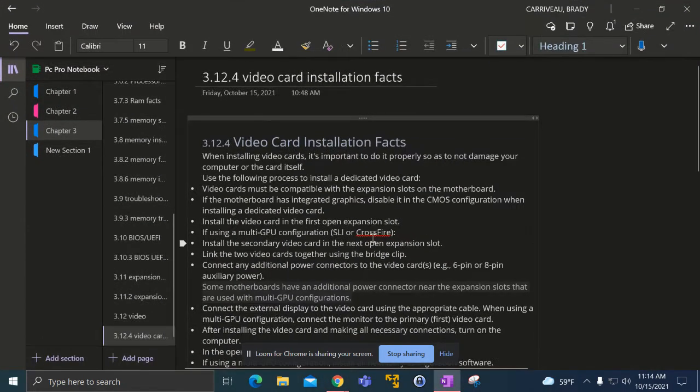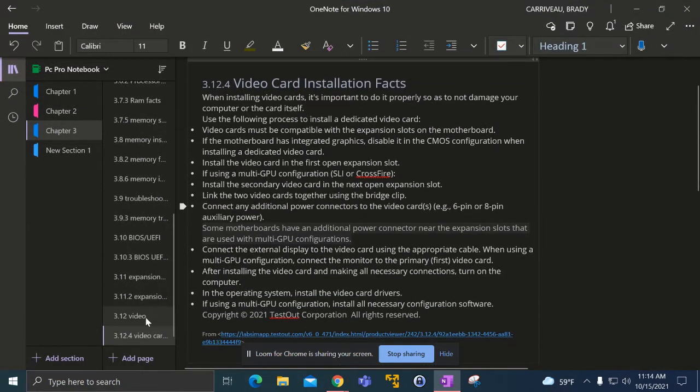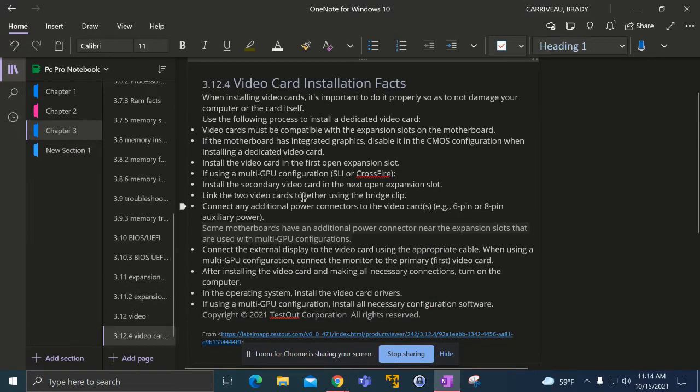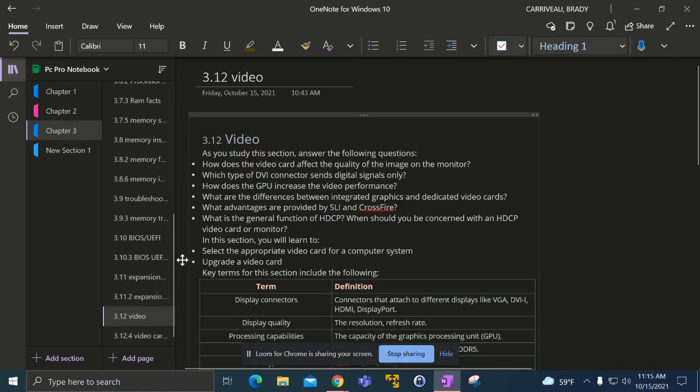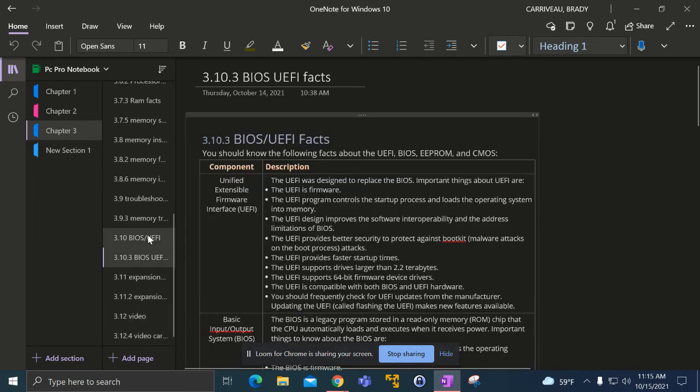Looking at my notes, this really helped. If you go to the video card section, it tells you what you have to do, like install the second video card and other details.